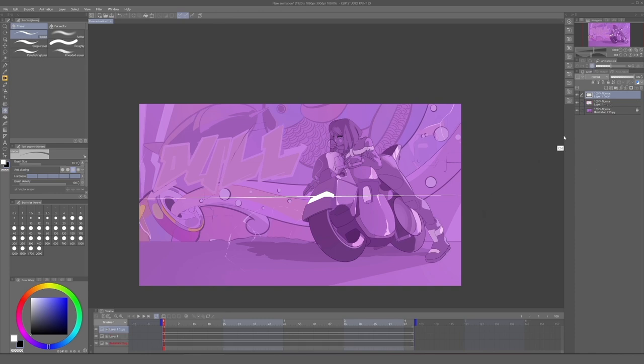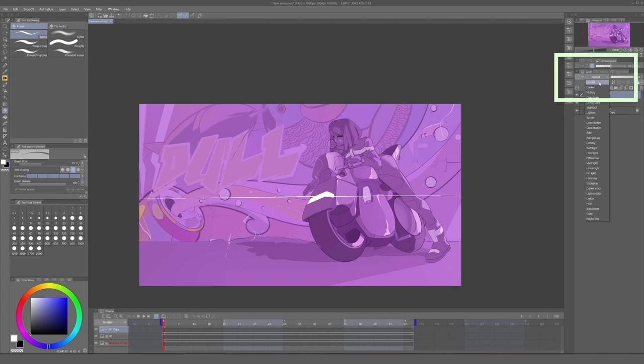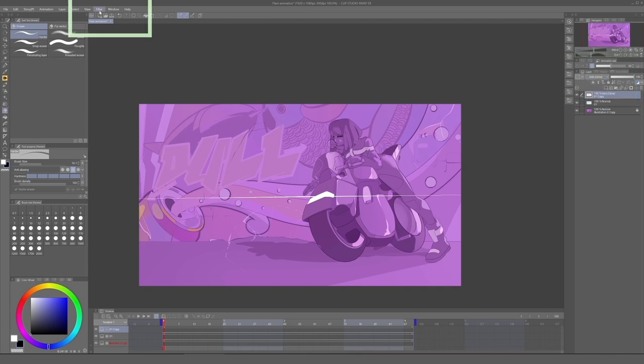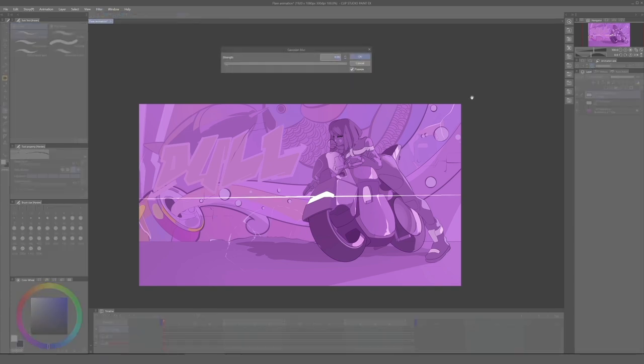And to do this, we duplicate this layer, change the layer blending mode to Glow, and then we add a blur filter. And I recommend doing this to the original layer to a lesser degree. That way it will look a little bit more natural.